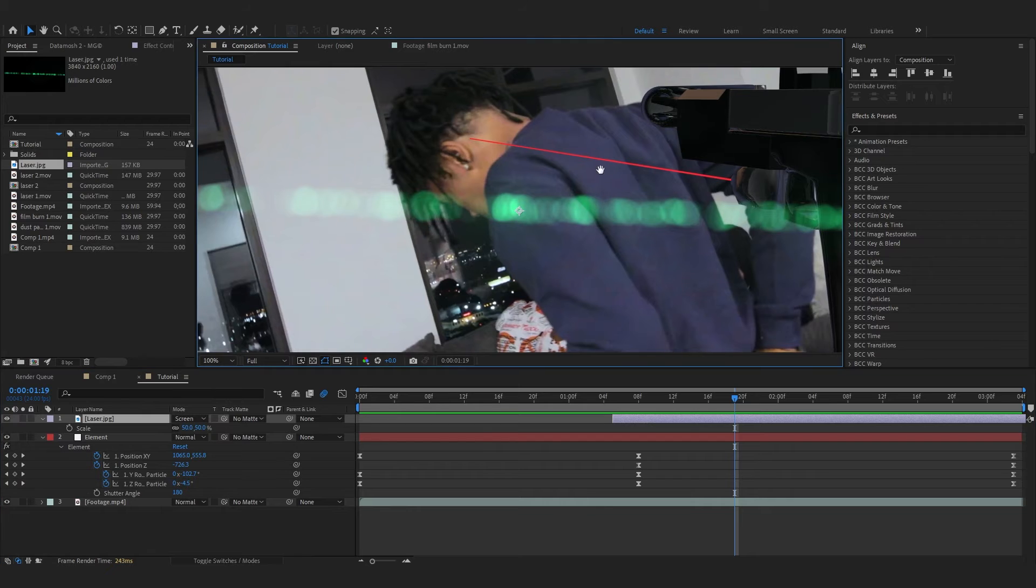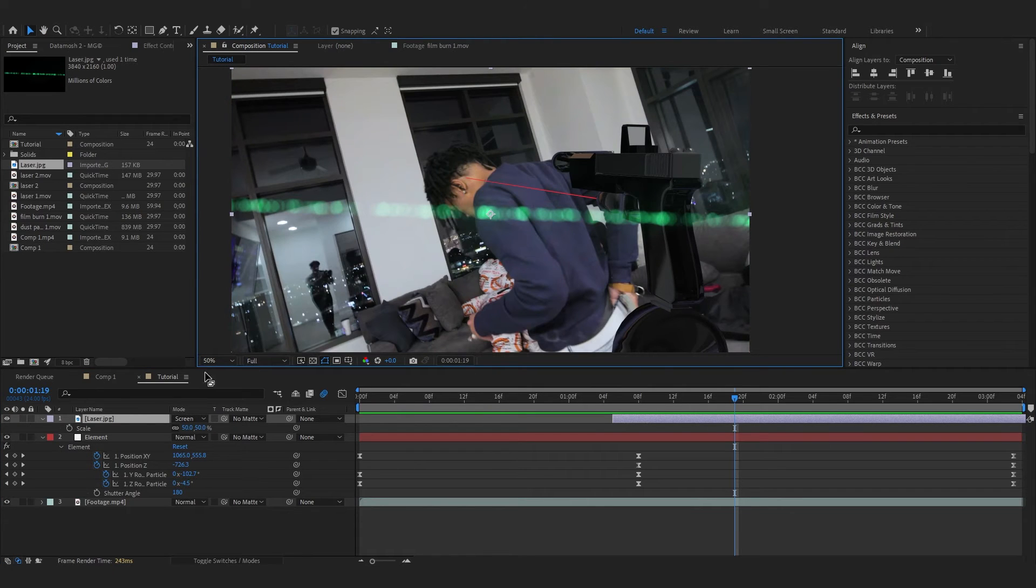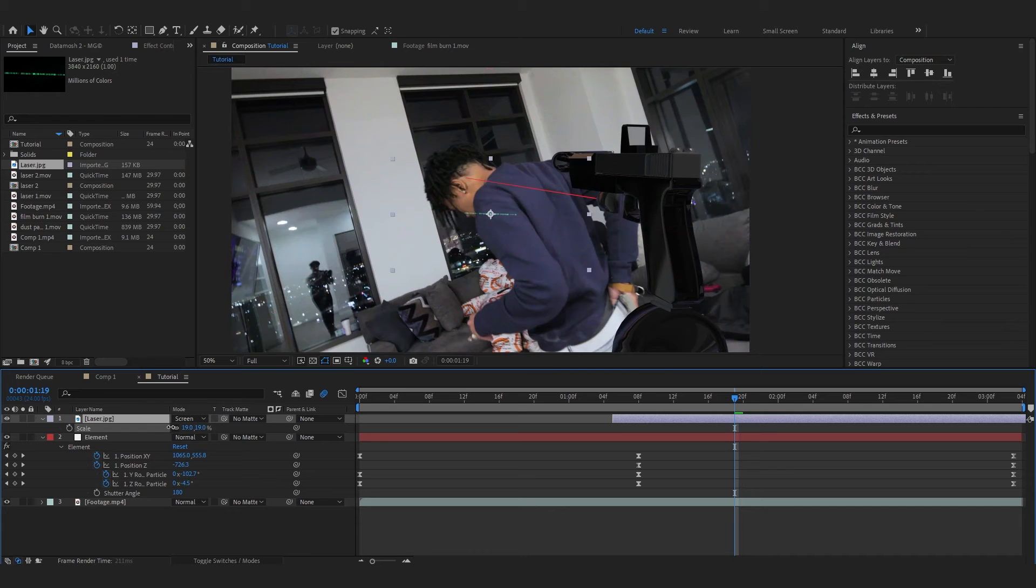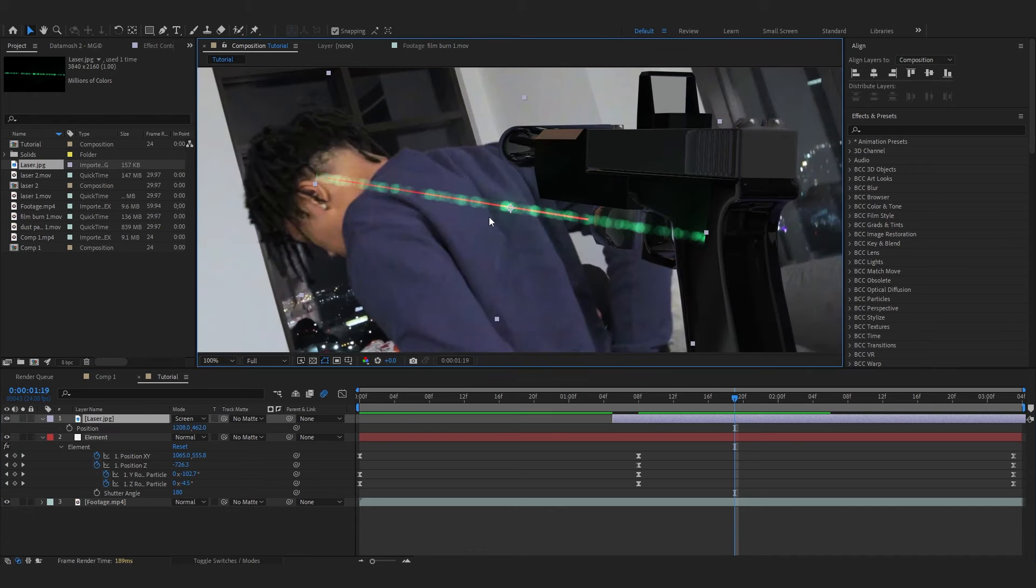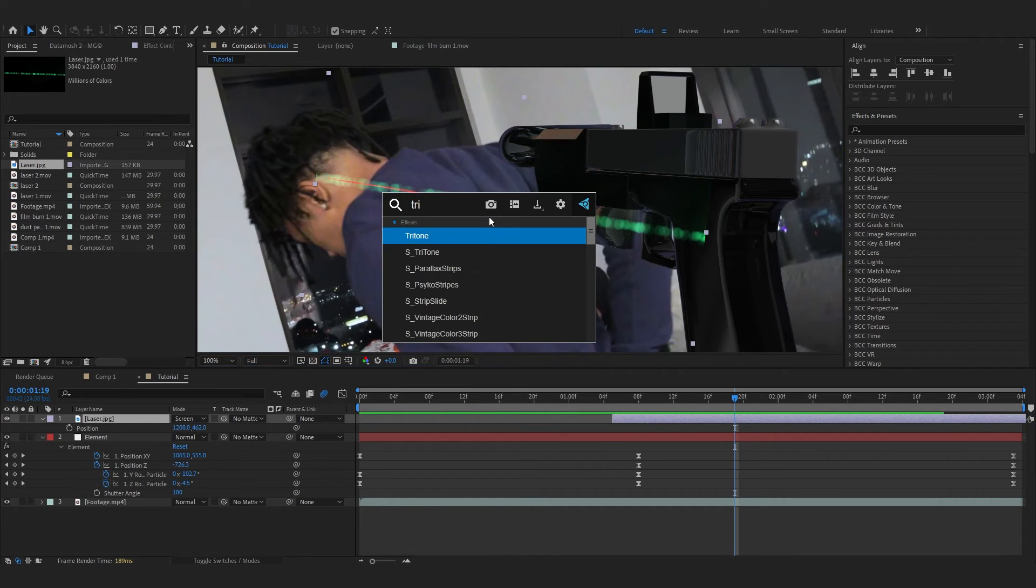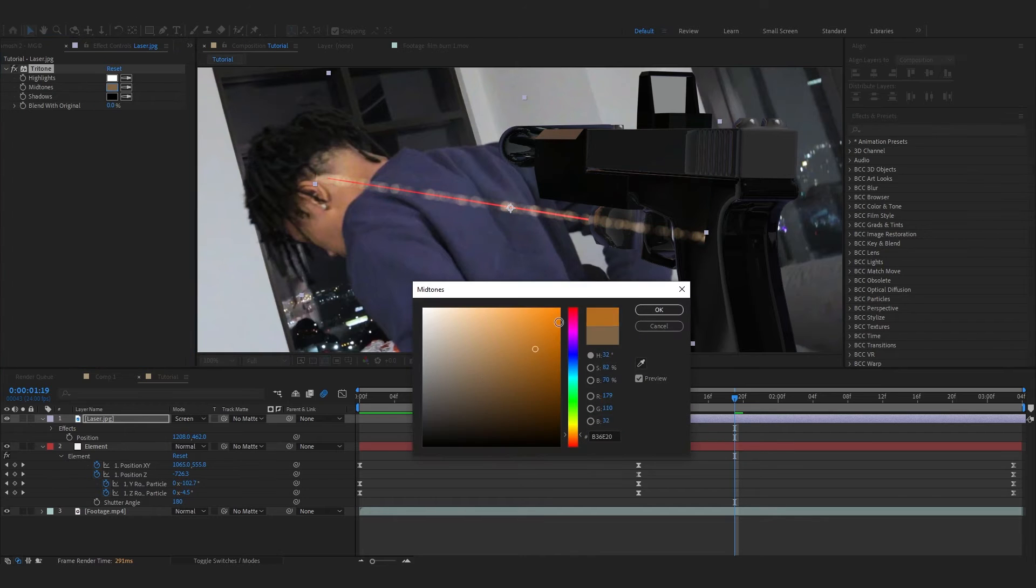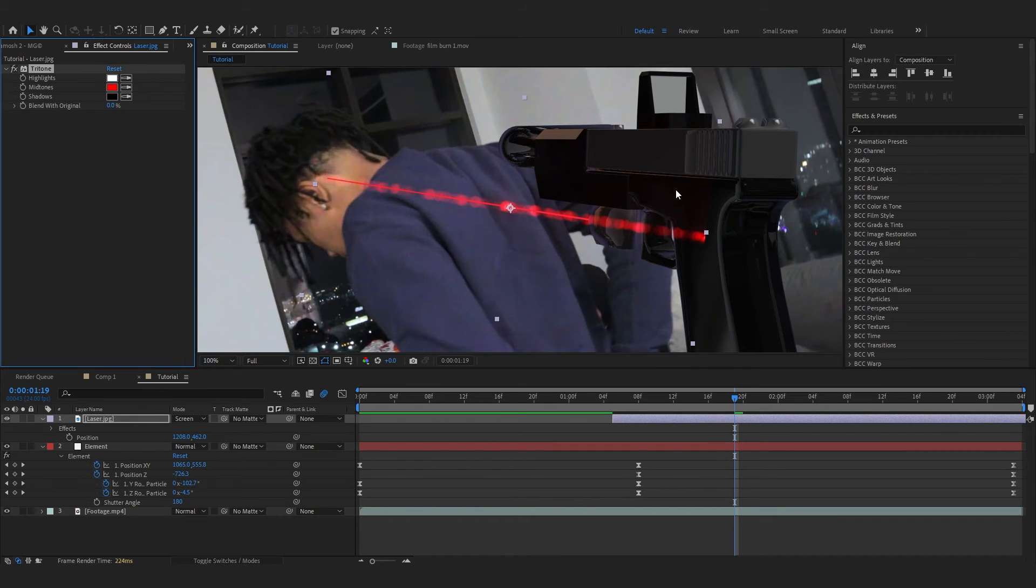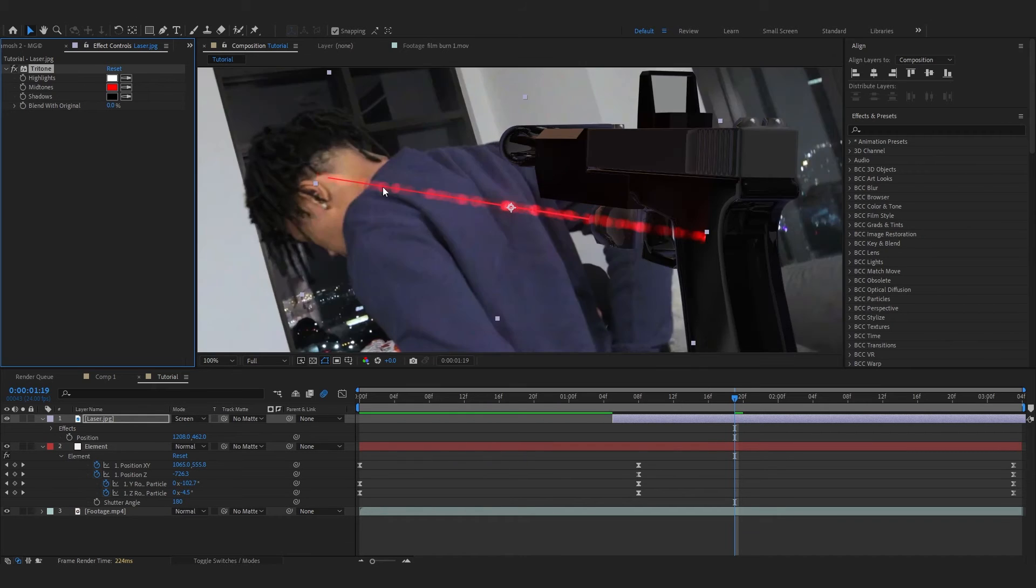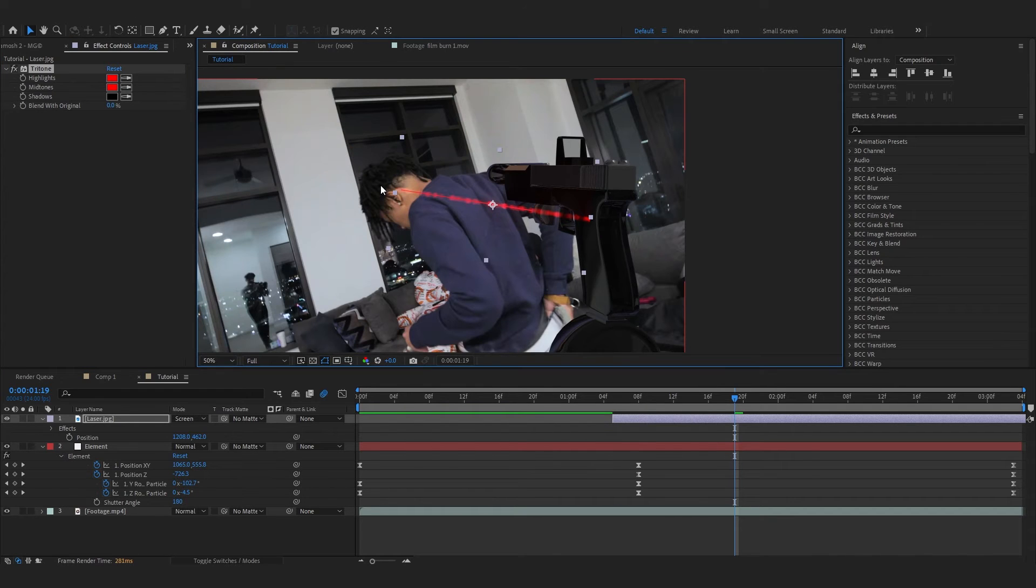So now what we're gonna do is make this laser image right here follow the laser of this Glock right here. To do that, we'll have to scale it down. I put the laser where my Glock layer is. Then you can add a Tritone into this and in the Midtones make it red so it turns the color into red.